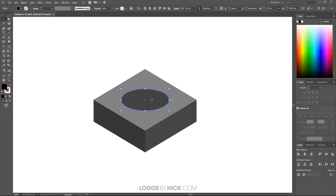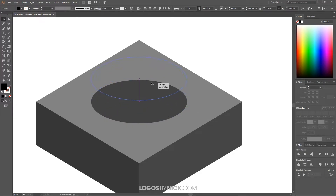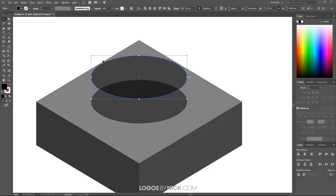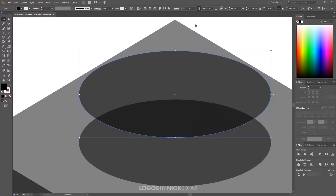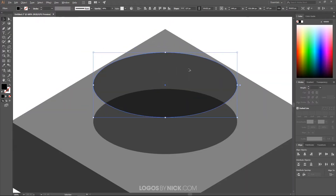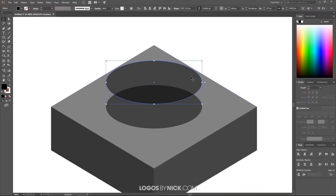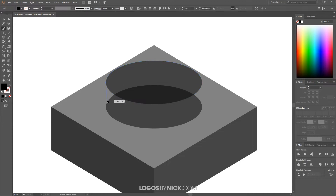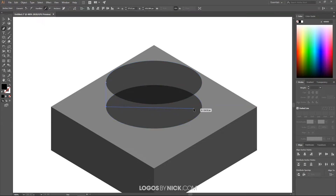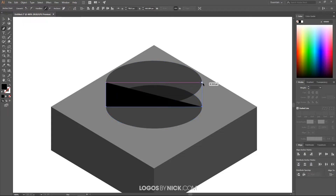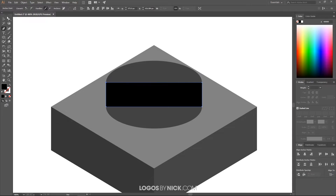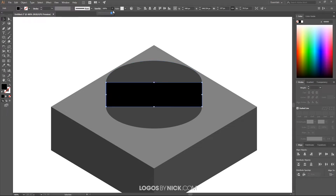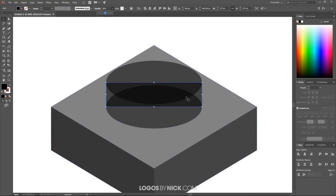Bring the opacity down on the ellipse as well. Then grab the Selection tool and hold Shift and Alt to bring a copy of the ellipse straight up — right before the edge of the polygon, but pretty close. Once that's done, deselect everything, grab the Pen tool, and snap to the left edge, then the other left edge, then the right edge, back up to the right edge, and back to the starting point. Then bring the opacity down on that shape too — the reason is so we can see the objects through each other while they're layered.